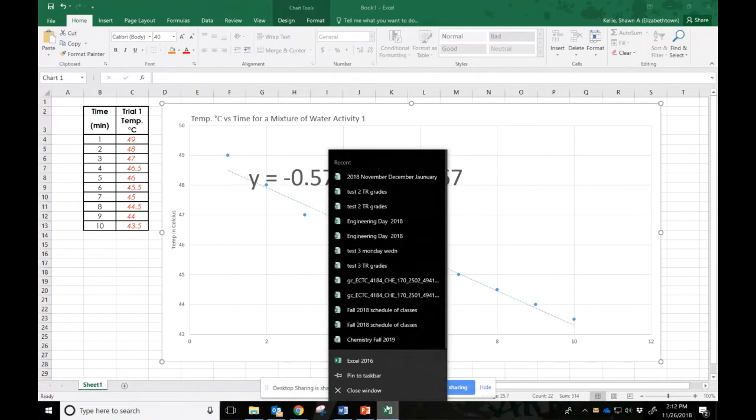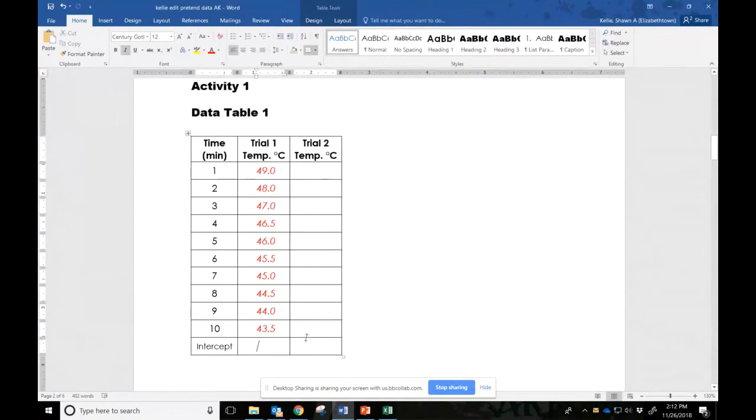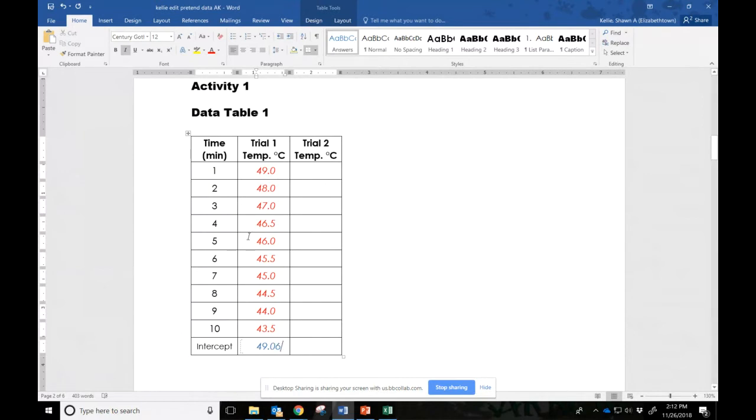Let's check our sig figs. So it looks like 49.06. What our computer gave us. We can only do to the 10th place there.